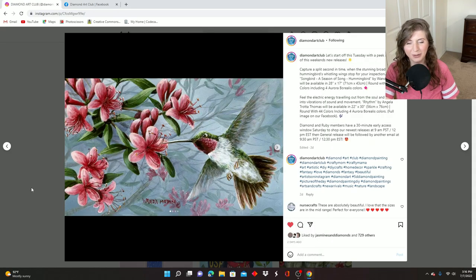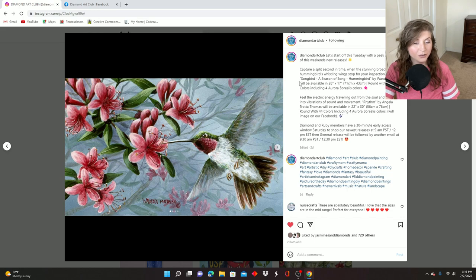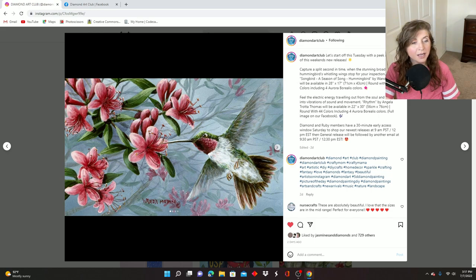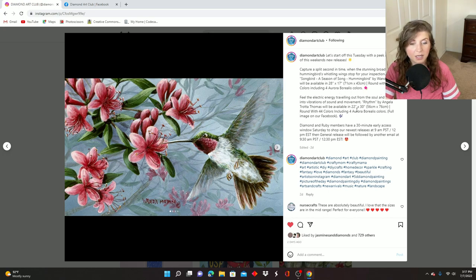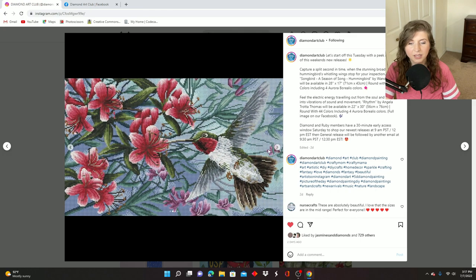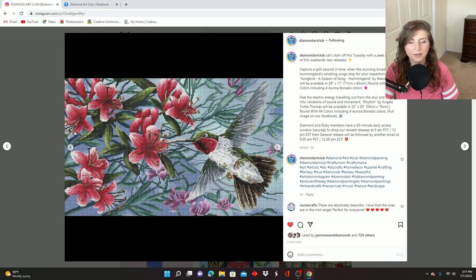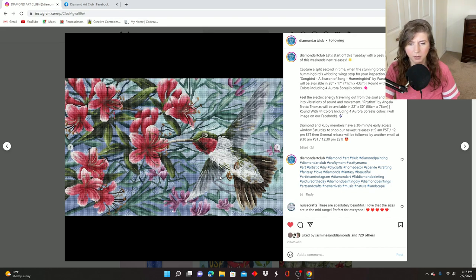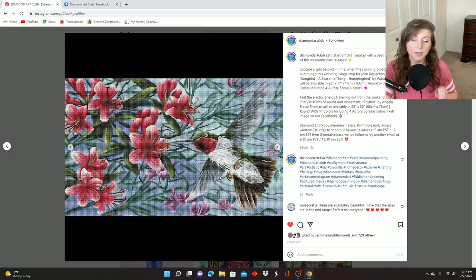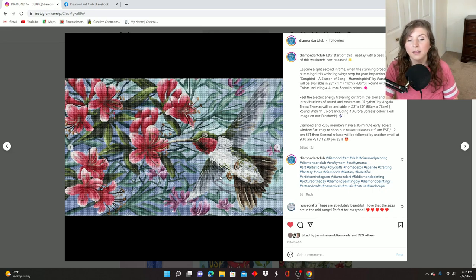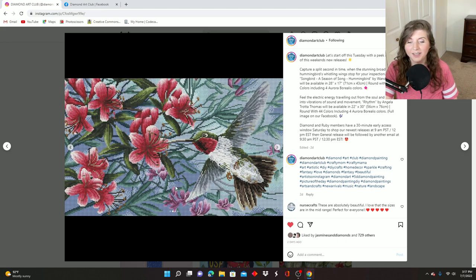This is the first image posted this week. This one is called Songbird, A Season of Song Hummingbird by Wanda Mum. It is 71 centimeter by 43 centimeter. It's round drill with 41 colors and four ABs. And here is the rendering. I really like all of the flowers on it. I like the hummingbird, but I feel like some people are really, really, really into hummingbirds. I'm not as into hummingbirds as some people. I do like them. They're pretty, but I'm more into the flowers in this piece. And I like the pretty bluish purple background there.